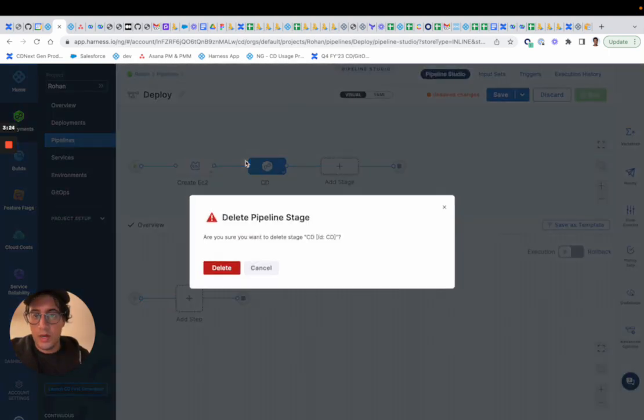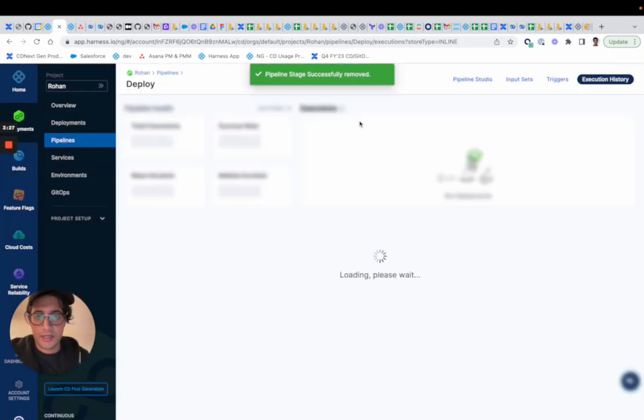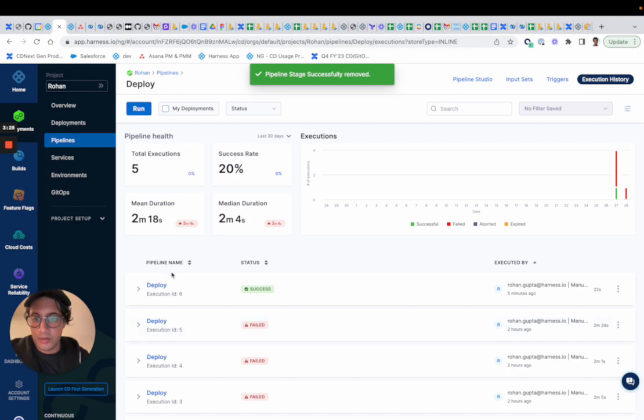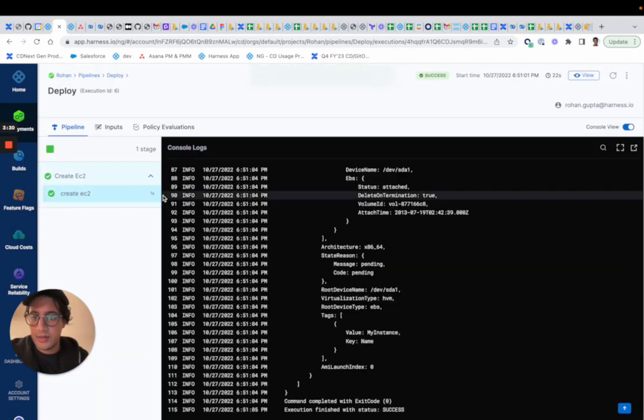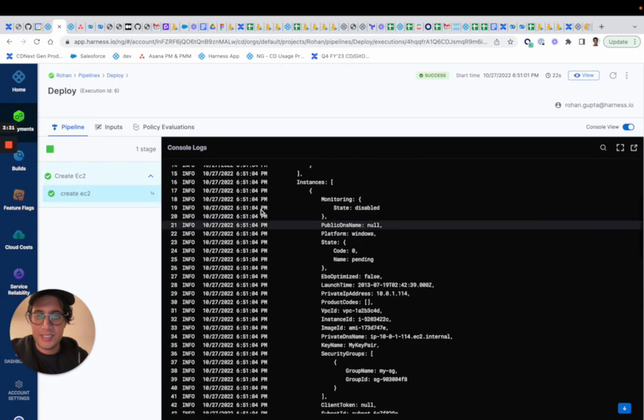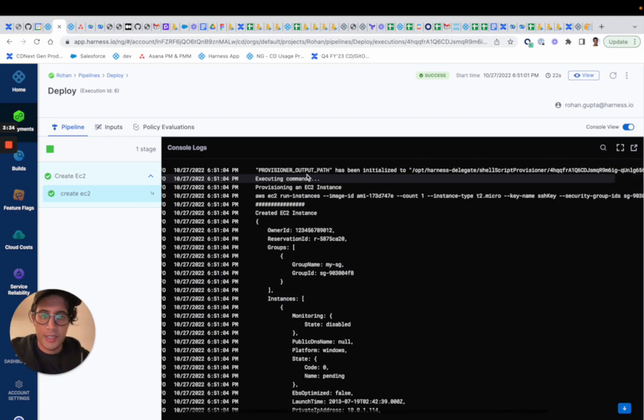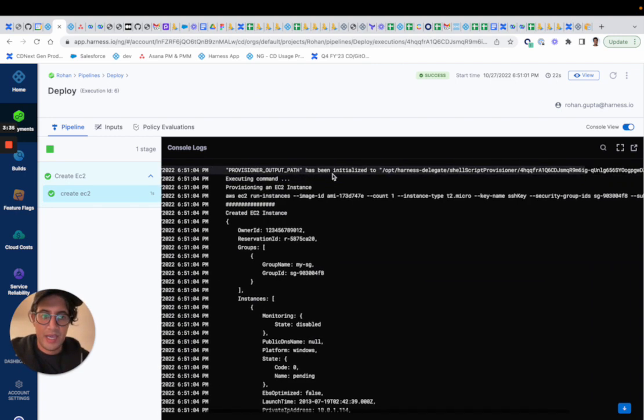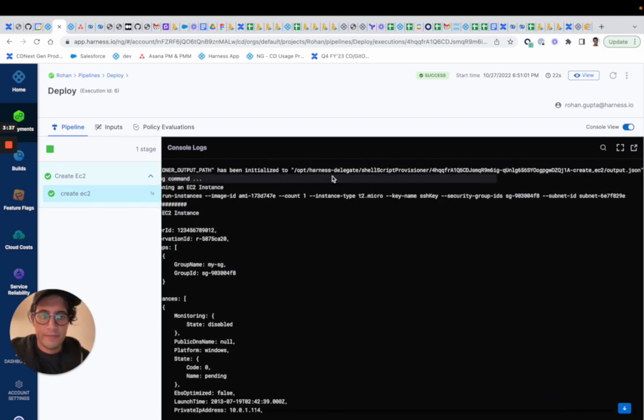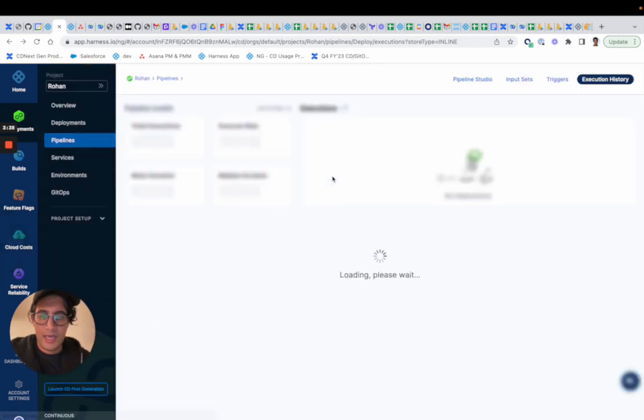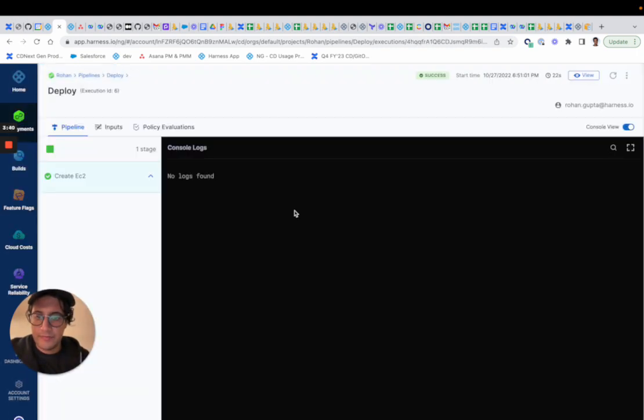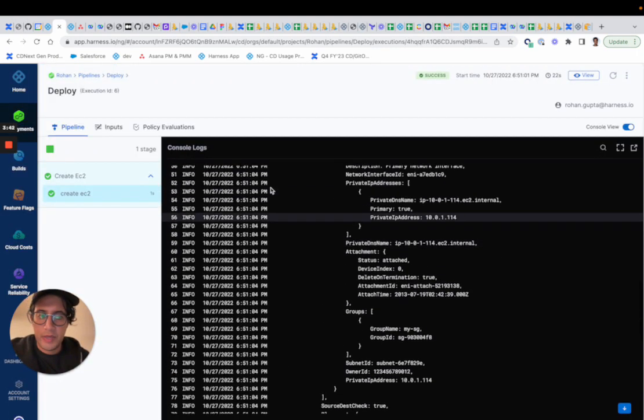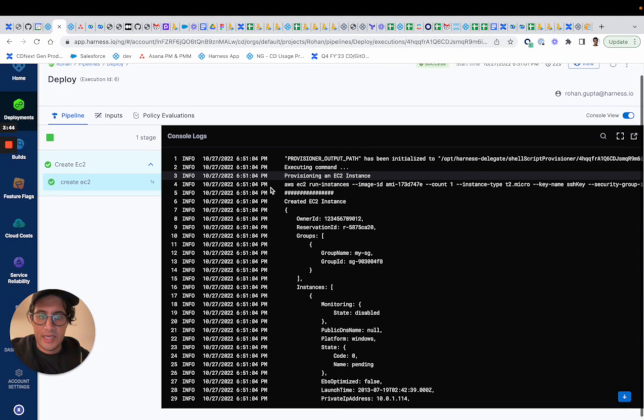And now, what does execution look like? So I already did a run earlier. I created my EC2 instance. We'll specify the output path.